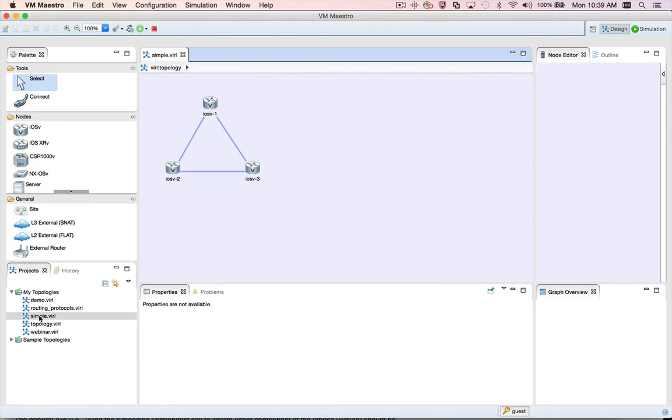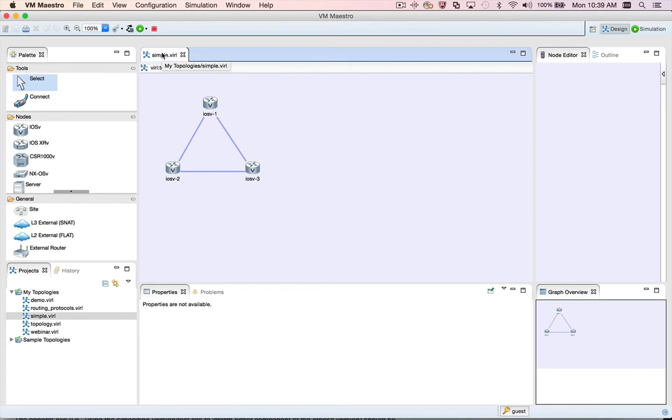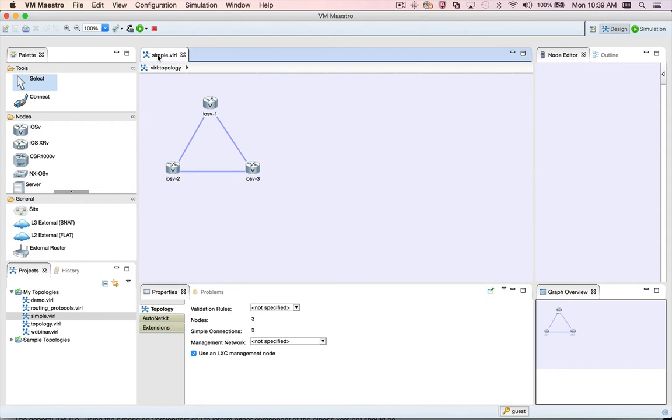When you open a topology editor, the palette view will be populated. When you first open VMMaestro, even if you have a topology editor open, you may find that the palette view is not populated until you click on the topology editor itself or on its title bar.